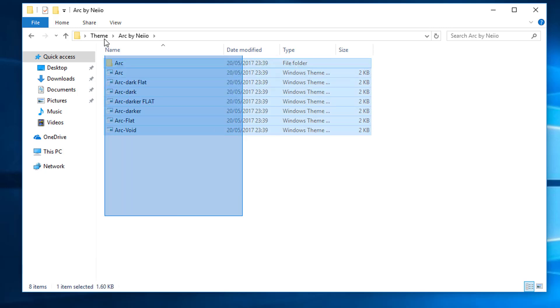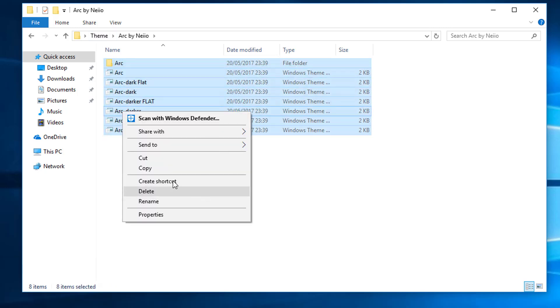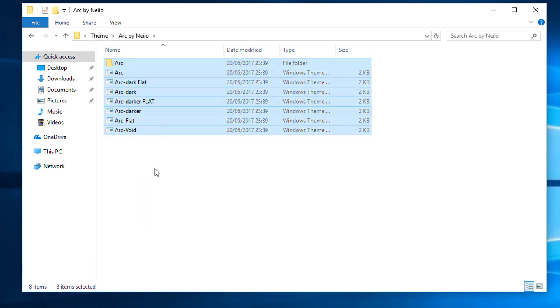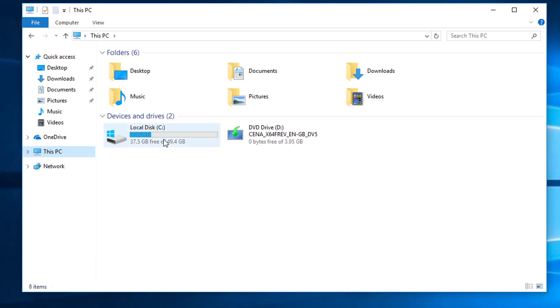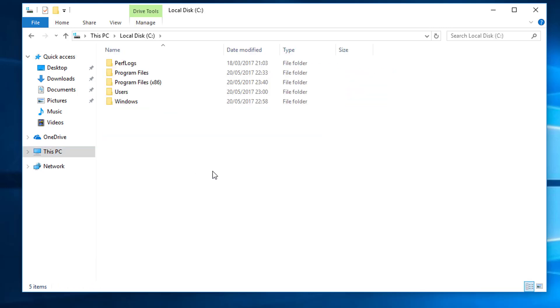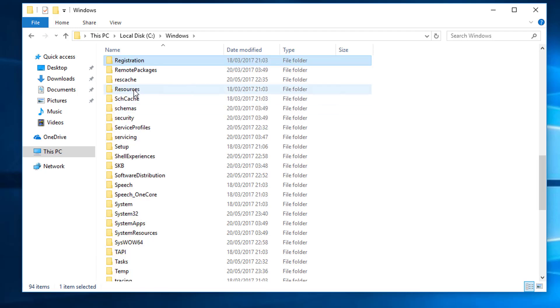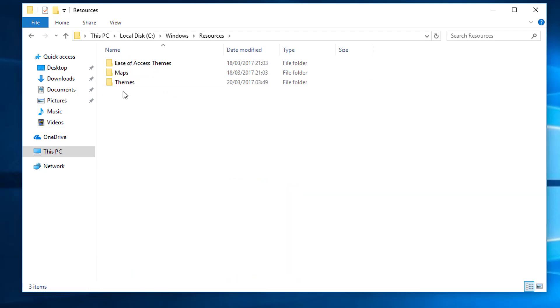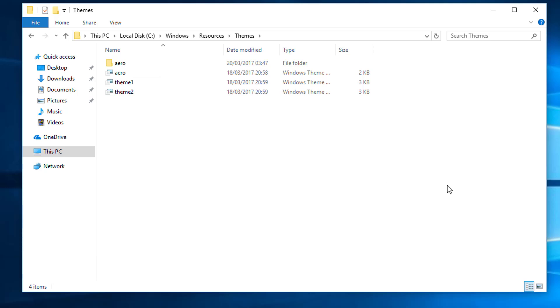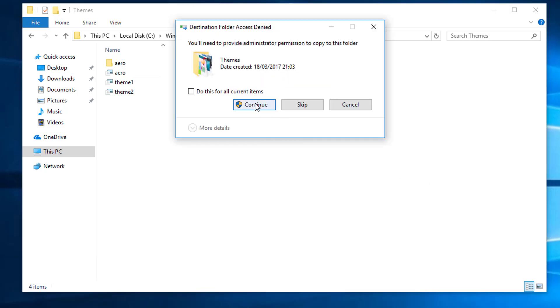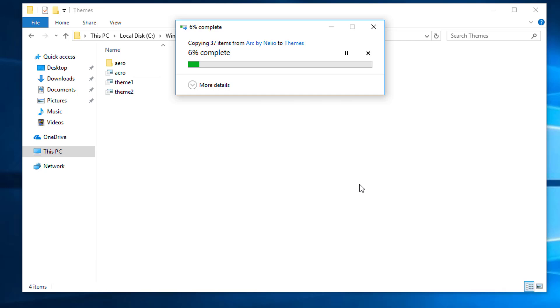So what we need to do now is in this Arc folder here, if you open that up, we're going to select everything in that folder, right-click and copy. And if you go to This PC, into your C drive, into Windows, find the resources folder, go into themes, right-click and paste. Press do this for all current items and continue.